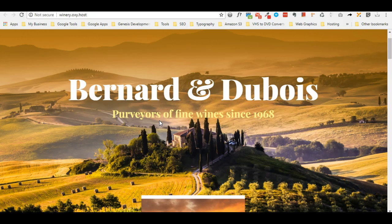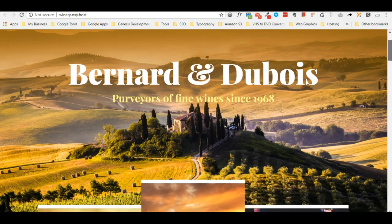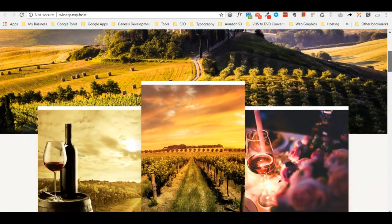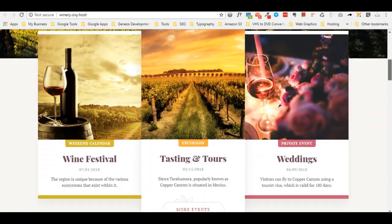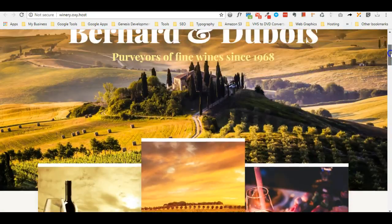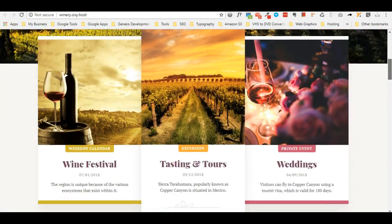For this tutorial I'm going to use Oxygen with the Micro Themer CSS plugin that will help me add animation to specific sections of this website. I'm going to use this beautiful template provided by Oxygen - it's the winery template.